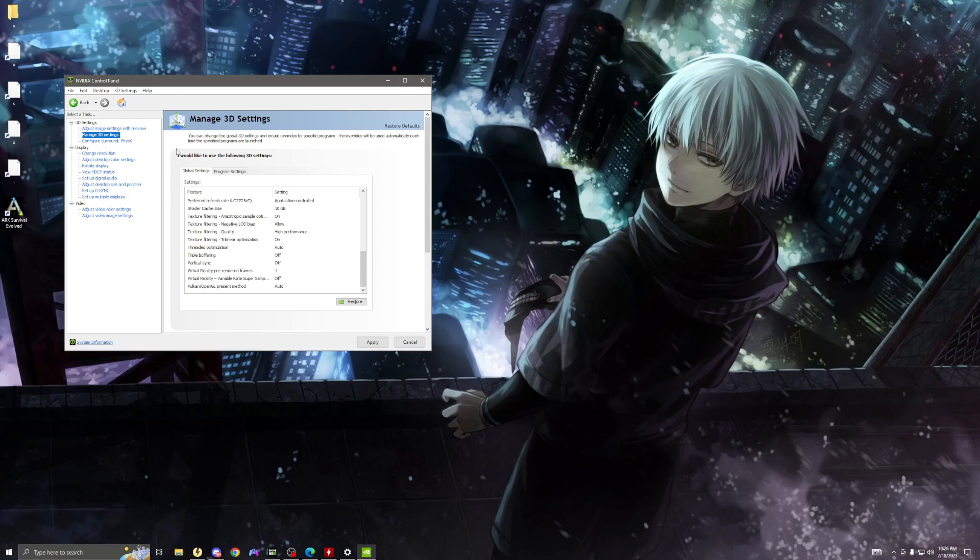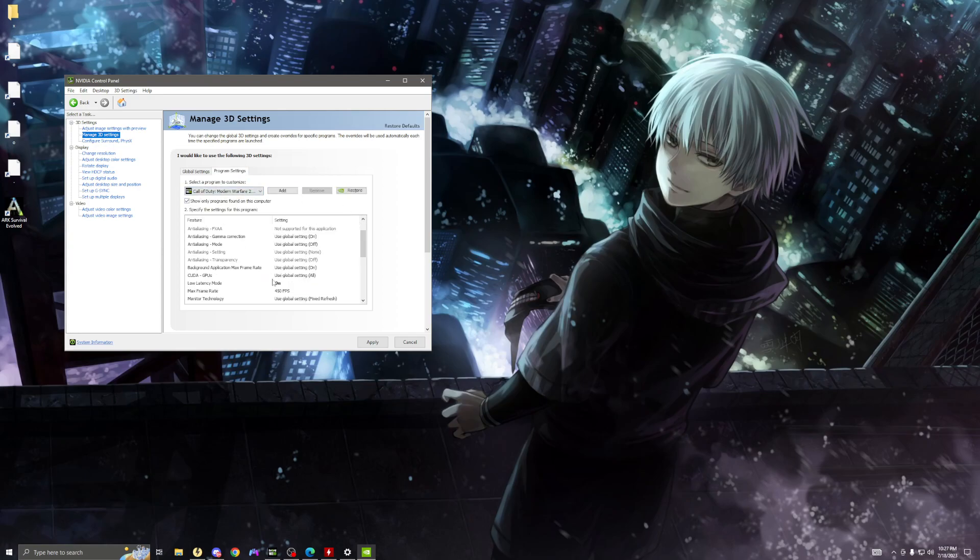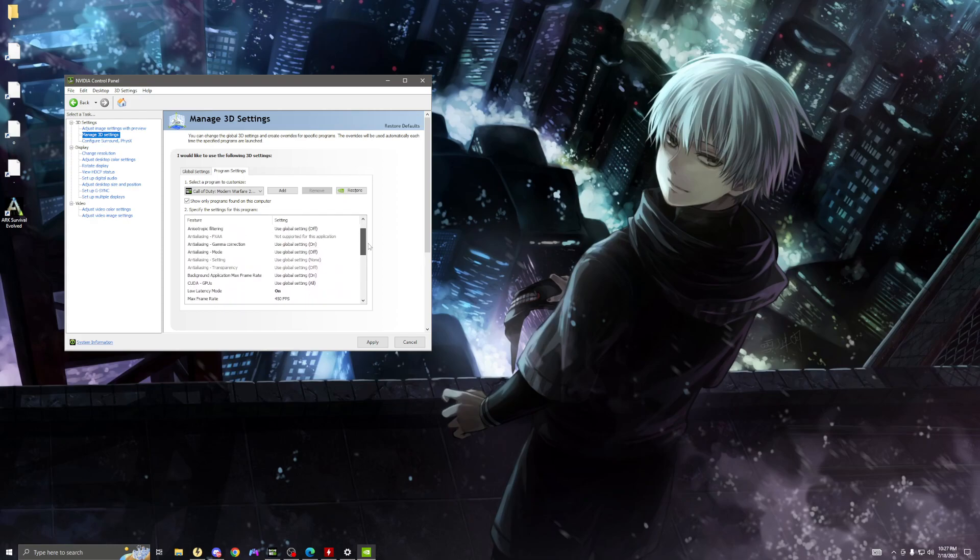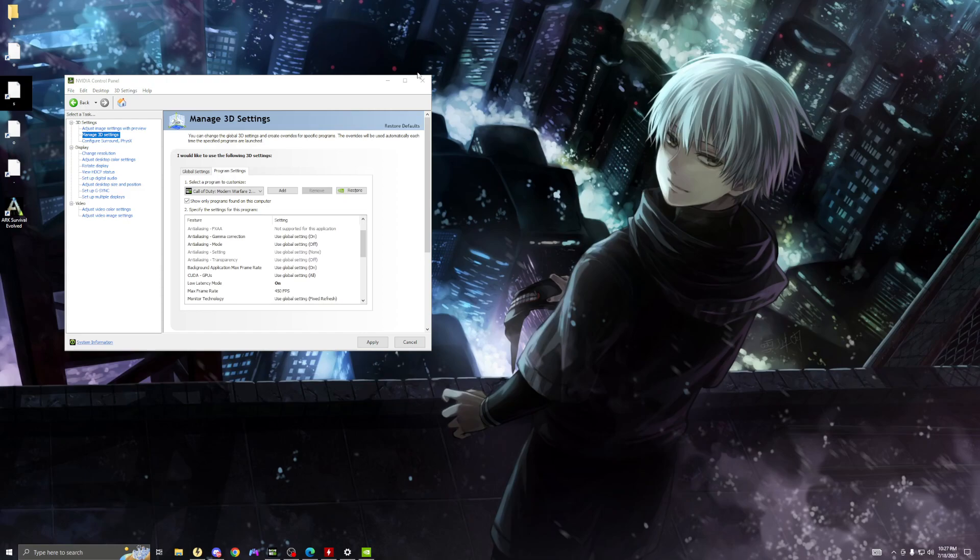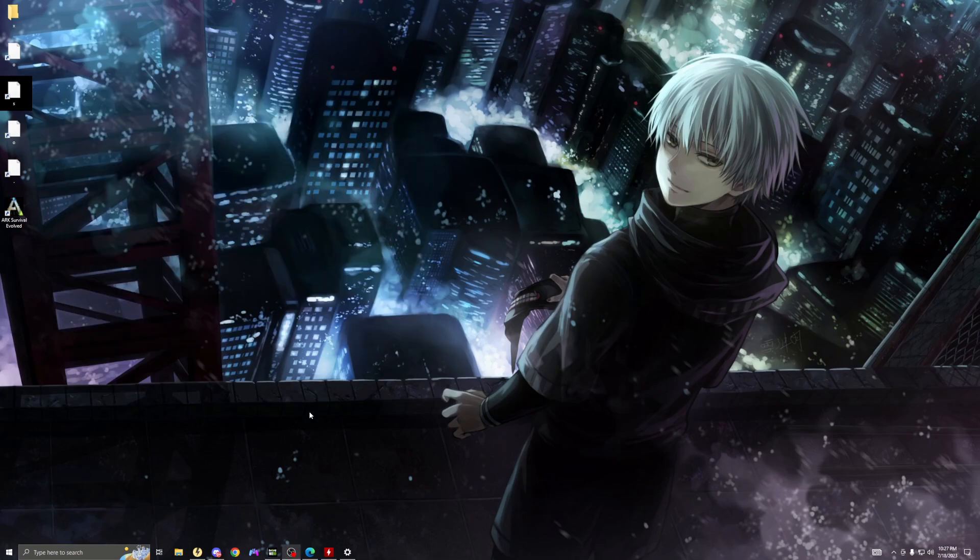So once you use all those settings, you want to go to program settings, look up Call of Duty Modern Warfare 2. You want to make sure low latency mode is on. It allows for low latency, obviously as it says, makes your game run a lot smoother, less lag, less input lag. So you want to make sure low latency mode is on. After that's done, you will have to apply first before you do it. Click apply.